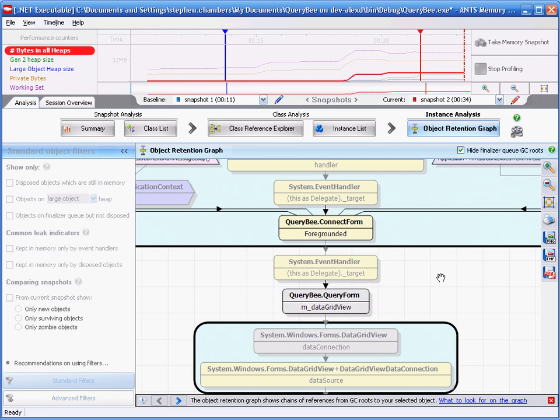To prove that this strategy wasn't just a fluke, I want to demonstrate it again. So let's go back to the summary.